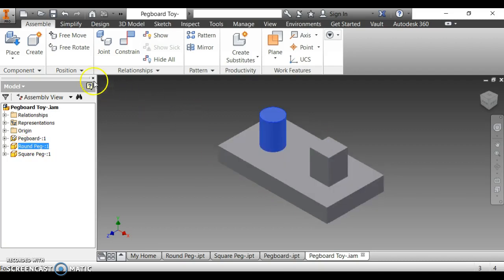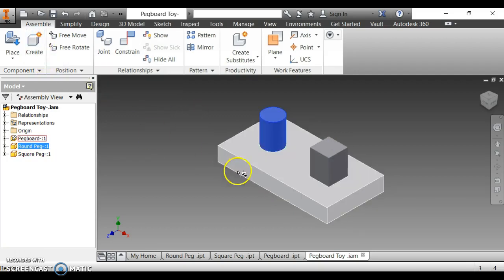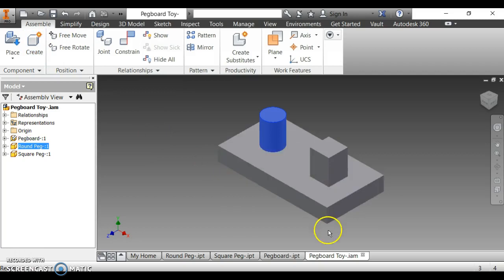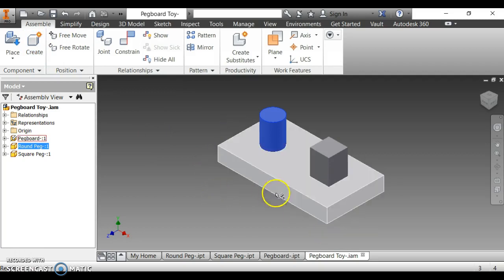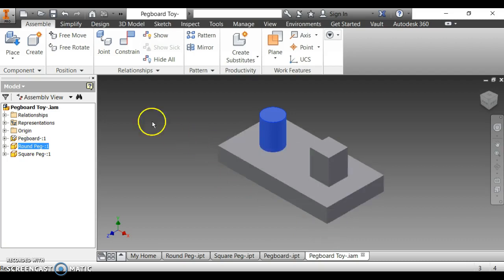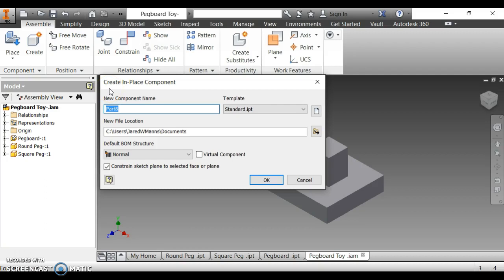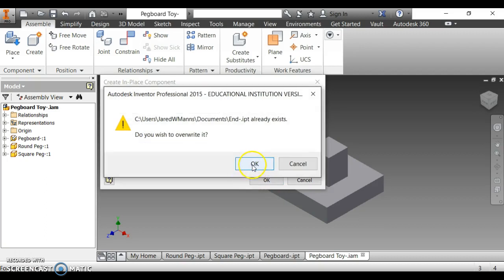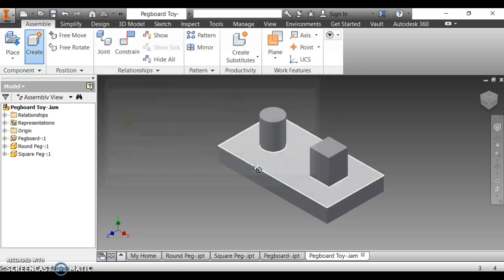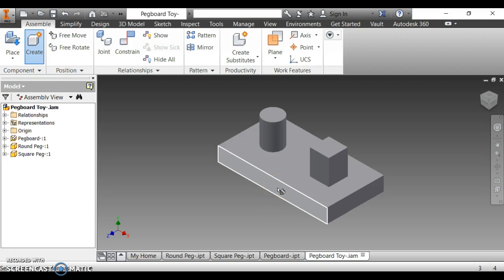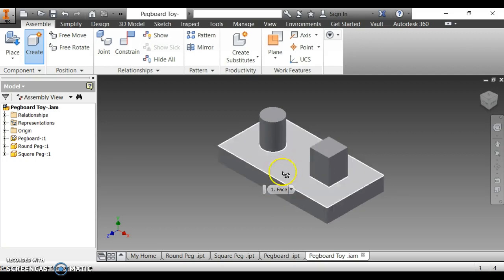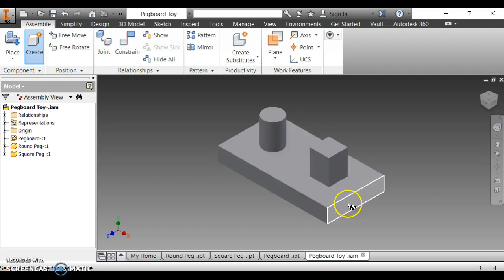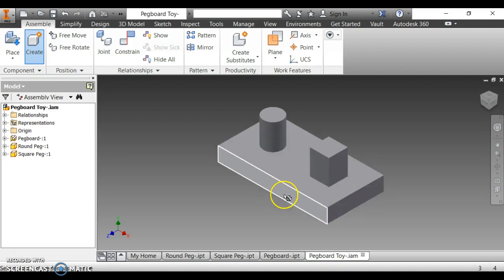Second says we're going to create ends on both sides of this pegboard. First instruction says create. We're going to name it end. I'm going to name mine end with a little dash. It already exists, I'm going to override it. The next instructions tell us to click on the front of the pegboard. This is the top of the pegboard. This is the side of the pegboard. This here is the front.